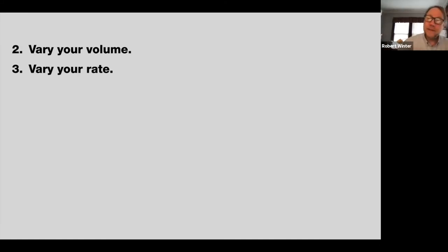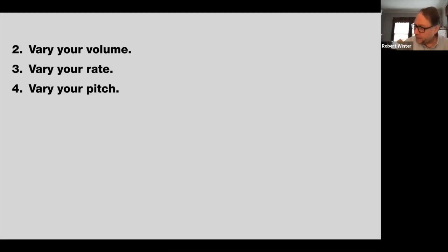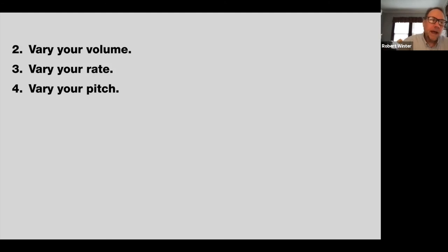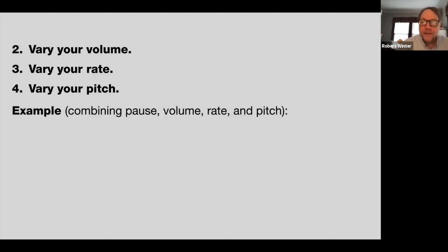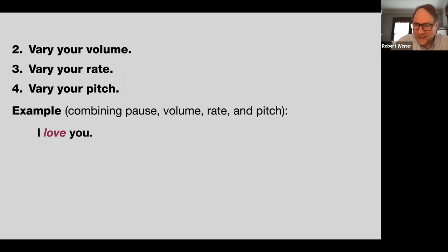Let's do an example combining pause, volume, rate, and pitch. I have a three-word sentence that can be said different ways. Aisha, would you read the first one? 'I love you.' Give us more of the love — 'I love you.' You're stressing and emphasizing the love. There was also a bit of a pause. So we get the pitch, the volume, the rate, and the pause. To me, this means: I don't just like you anymore — I truly love you. This is what someone says after being with a partner for three or four months and realizing it's taken that next step.